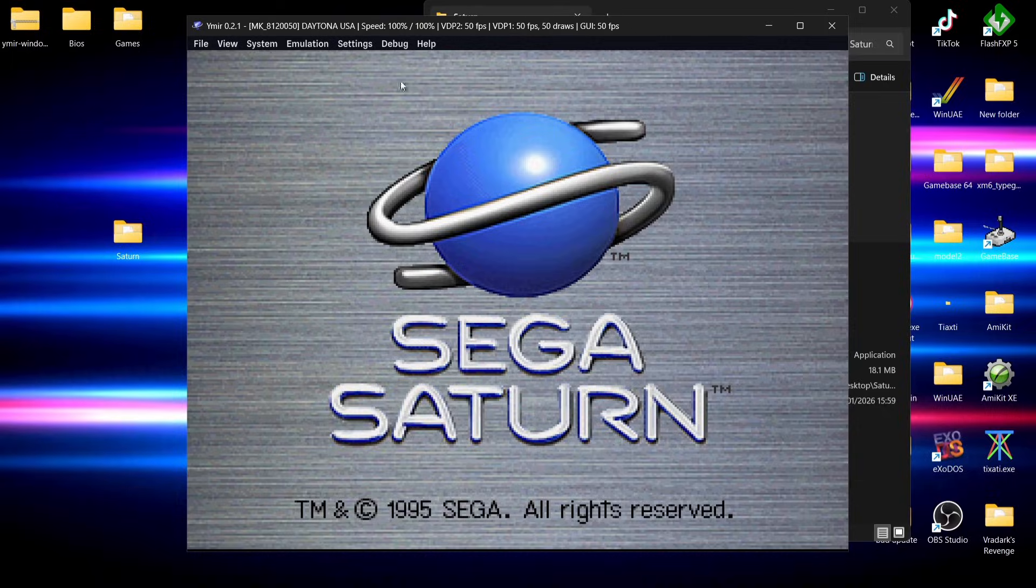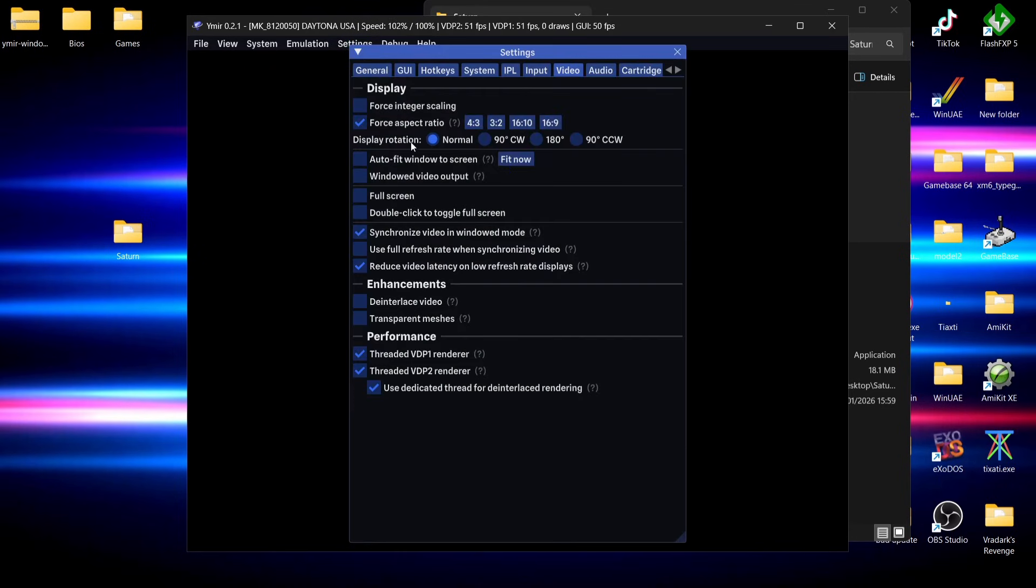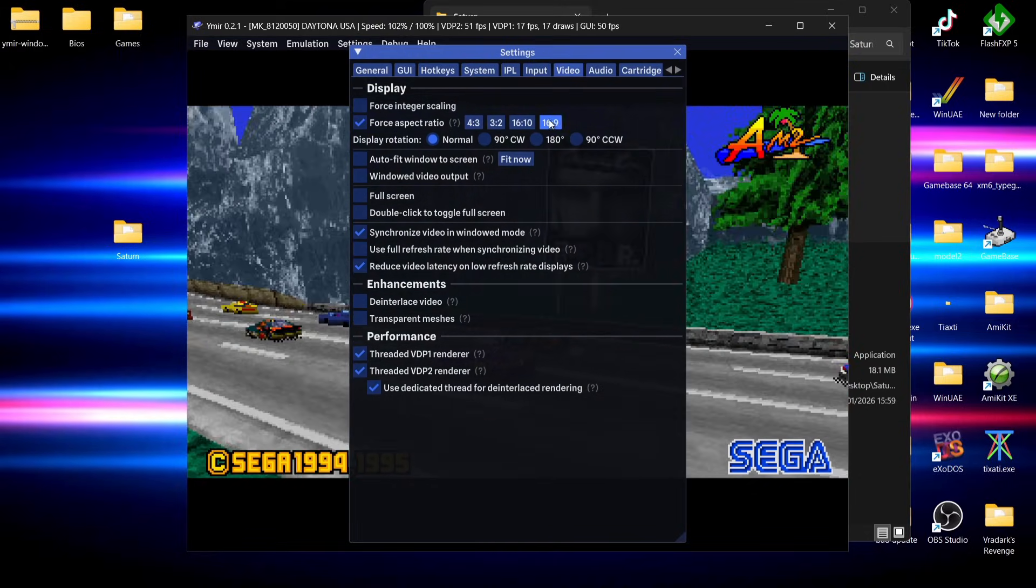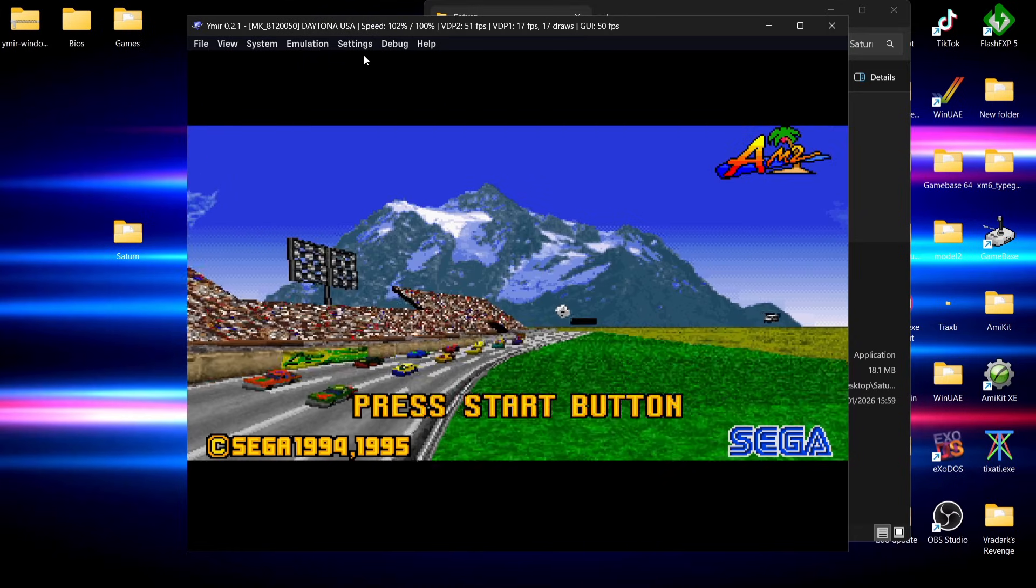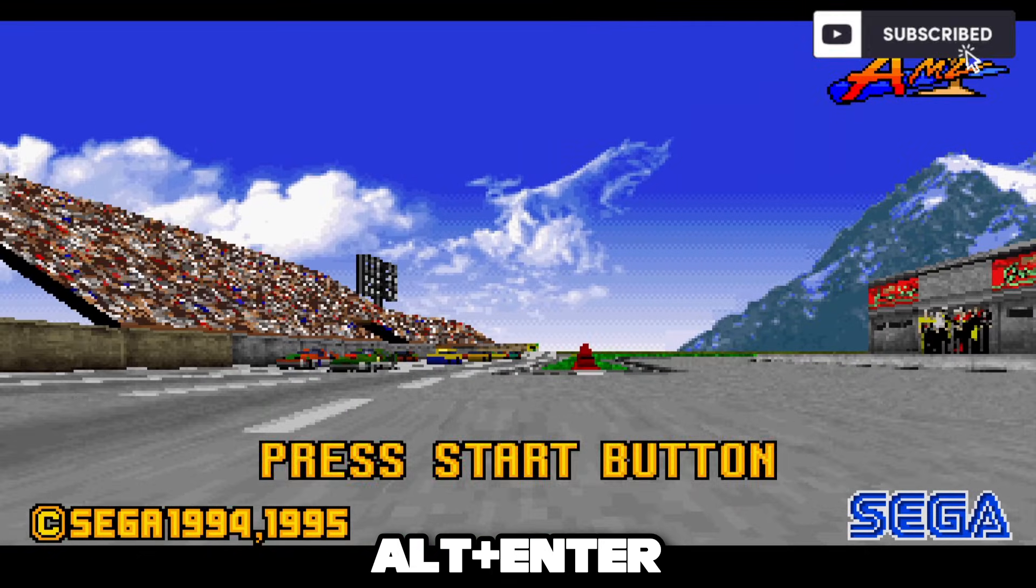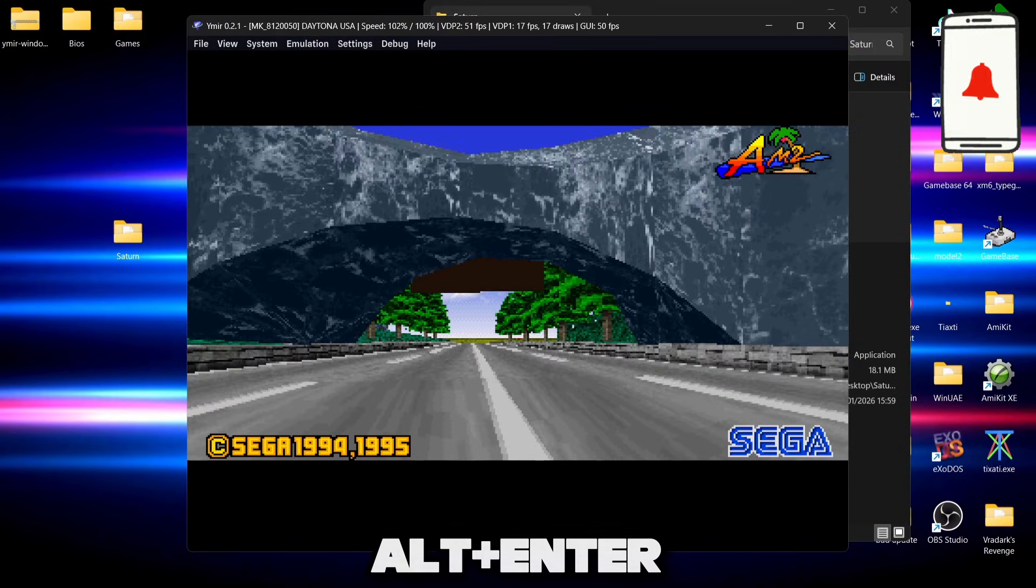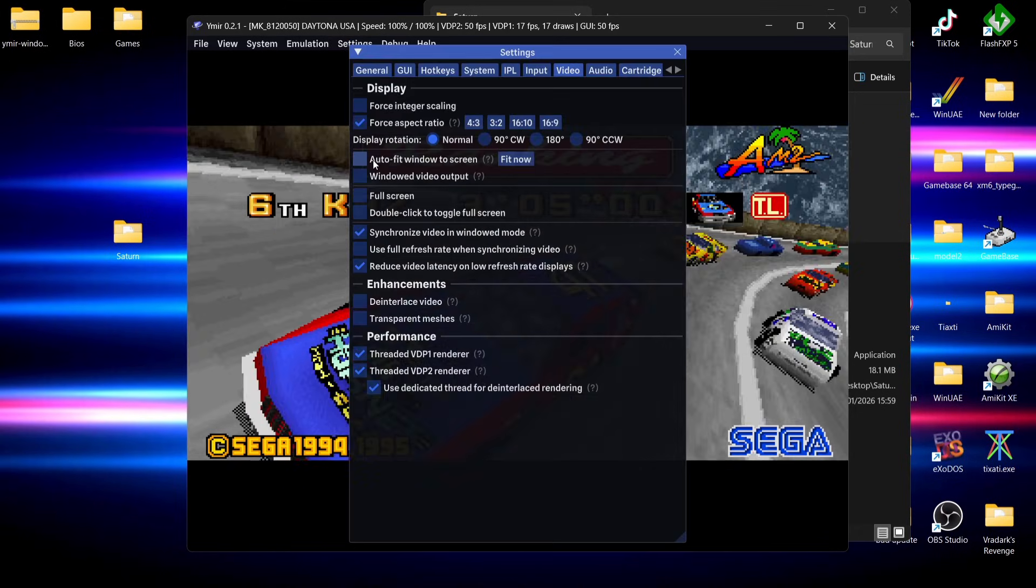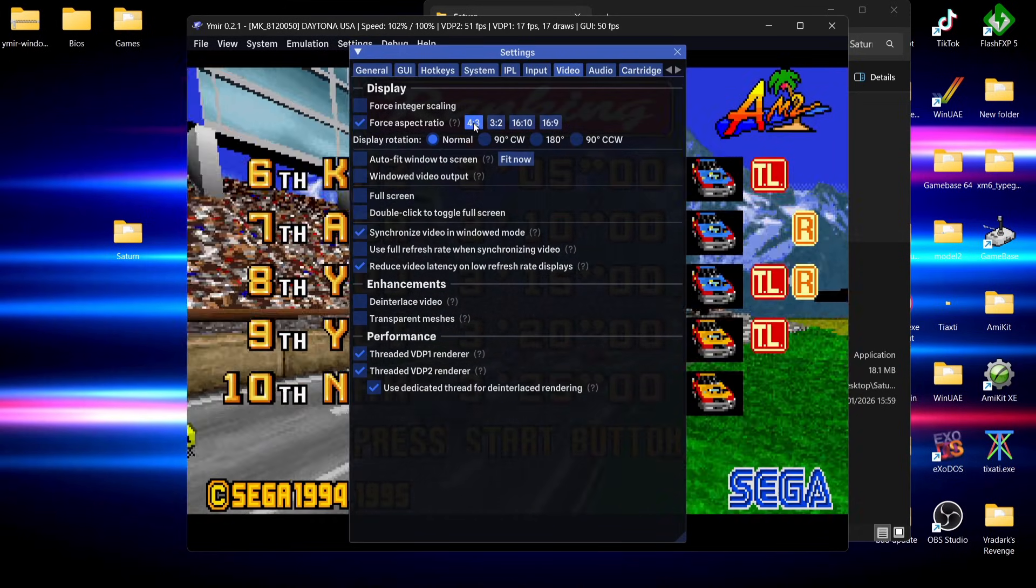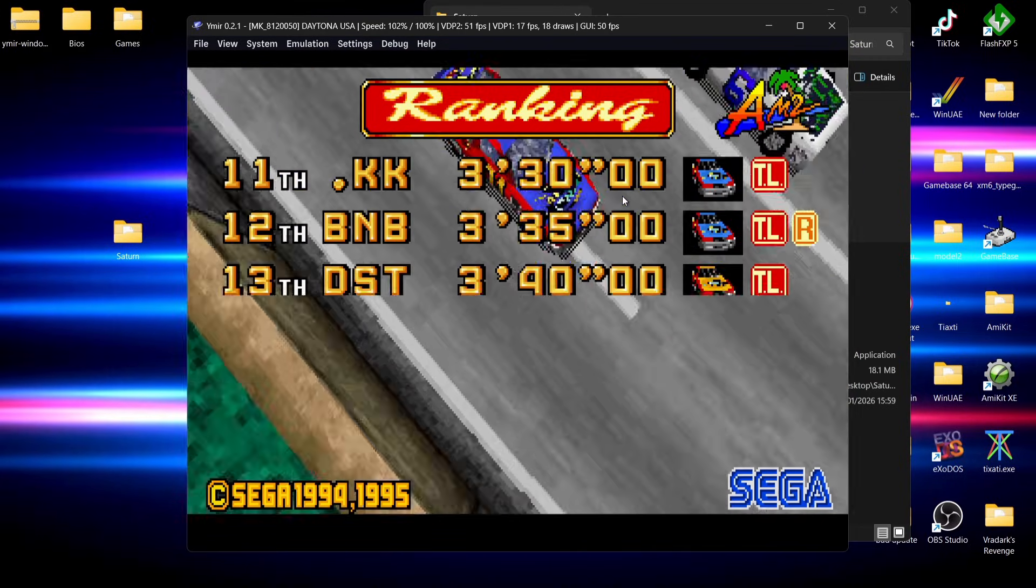Before the actual game starts, we can actually change settings. If we go to settings at the top, down to video, from here we can actually change aspect ratio and we can also force integral scaling. If I press the alt and enter button on my keyboard, I can get a full screen. Press alt and enter to go back into window mode. I'm going to correct the aspect ratio on this from settings, video. I'm going to select 4 by 3 aspect ratio.